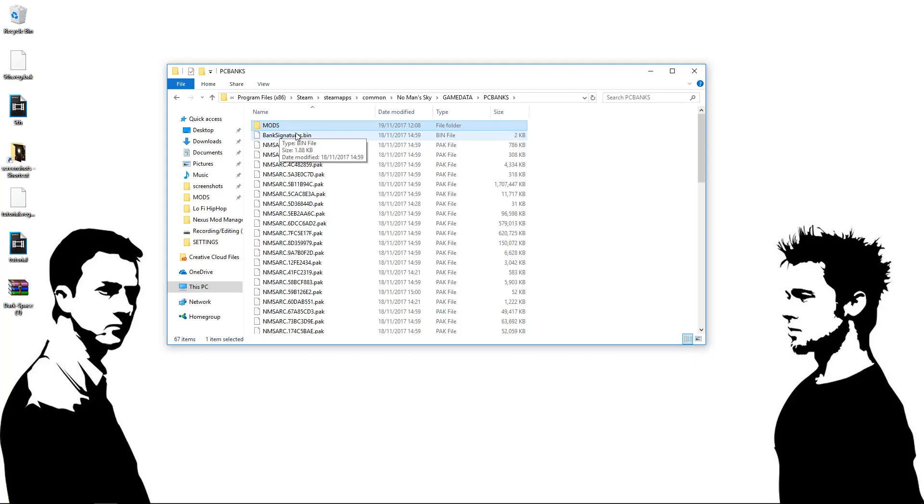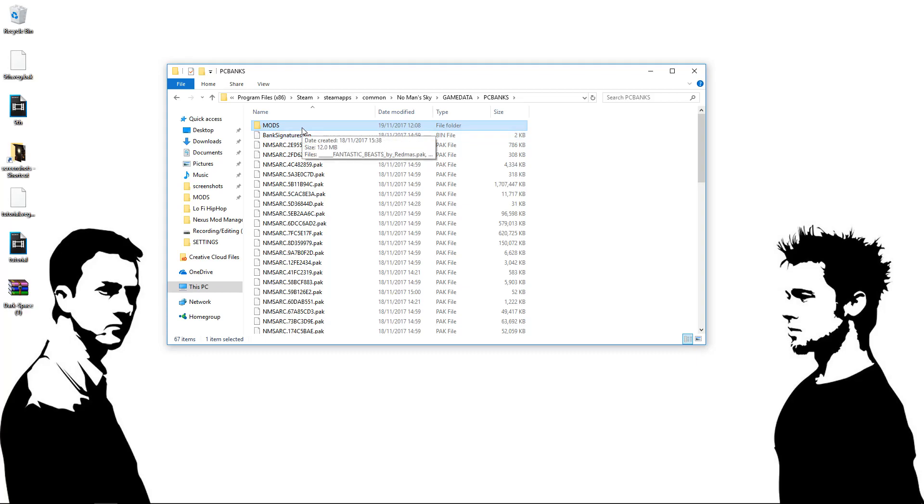Get rid of it. Some people say renaming it, but no, just get rid of it. Delete it. And once you have deleted that, because that's very important because that essentially disables any mods you put in, that will allow you to continue to mod.